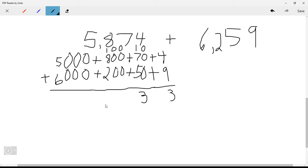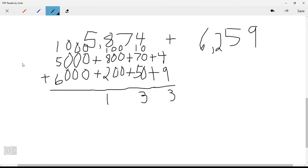Now 800 plus 200 is 1,000, plus the carried 100 equals 1,100 — that's eleven hundreds. Ten hundreds is one thousand, so we carry 1,000. Then 1,000 plus 5,000 plus 6,000 equals 12,000. Since there are no more place values, we write 12, giving us 12,133.